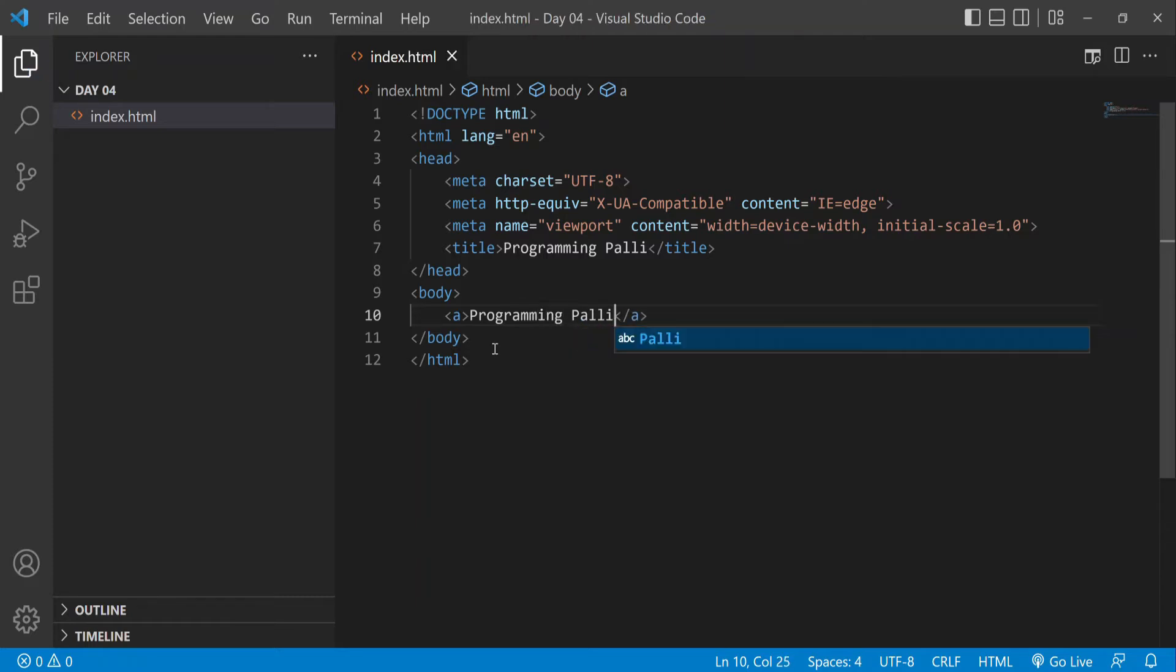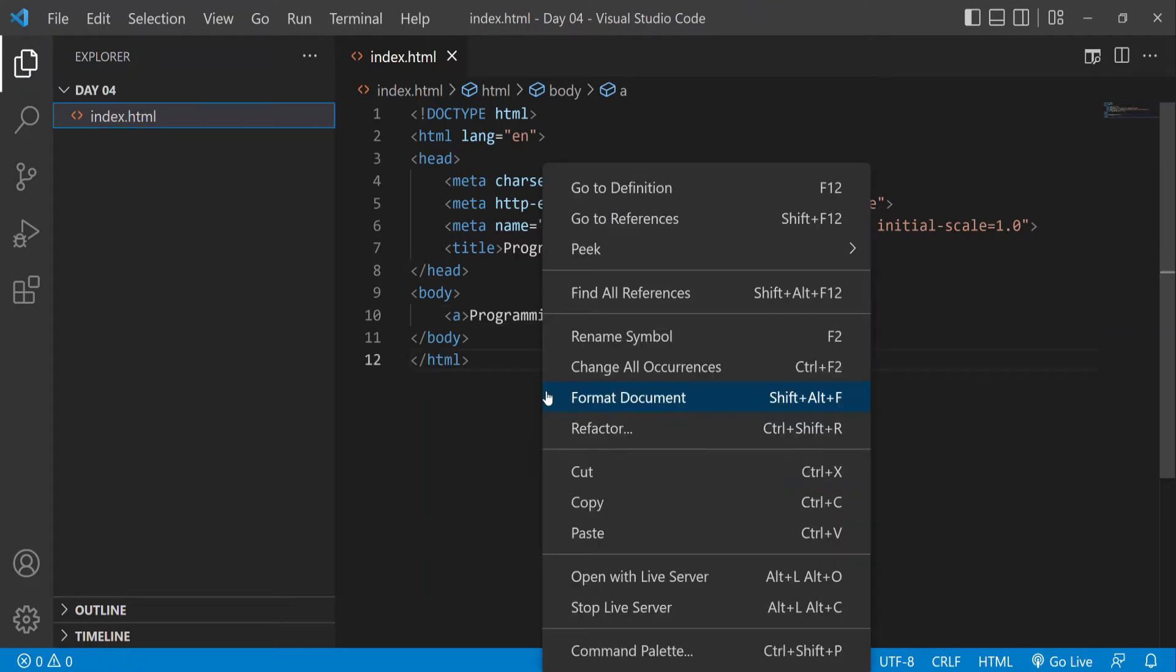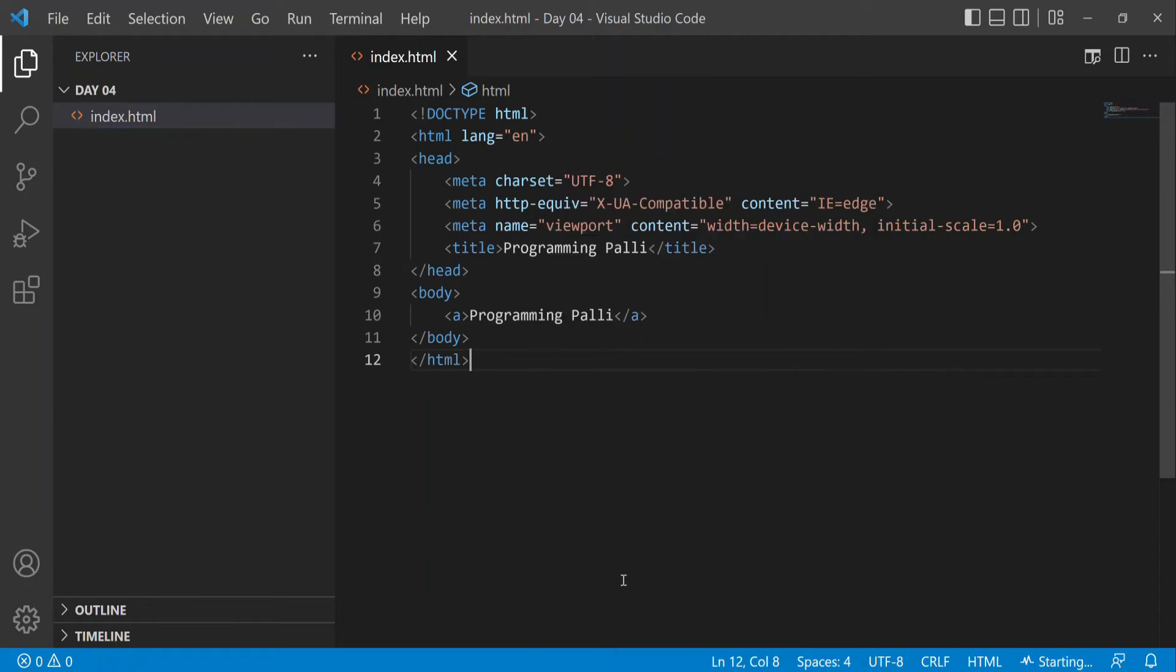I'll display 'Programming Palli' and run it. Let's open it with live server to see the text displayed.